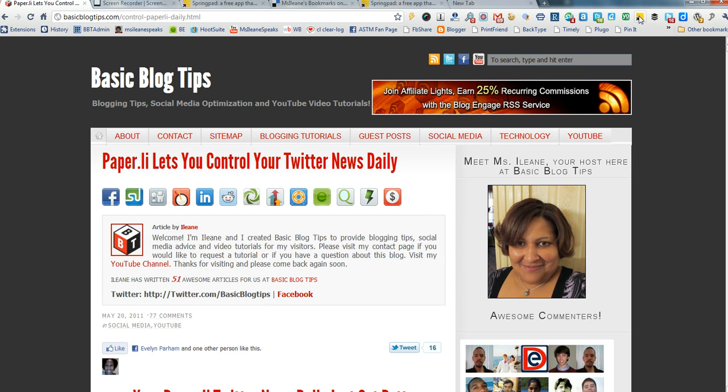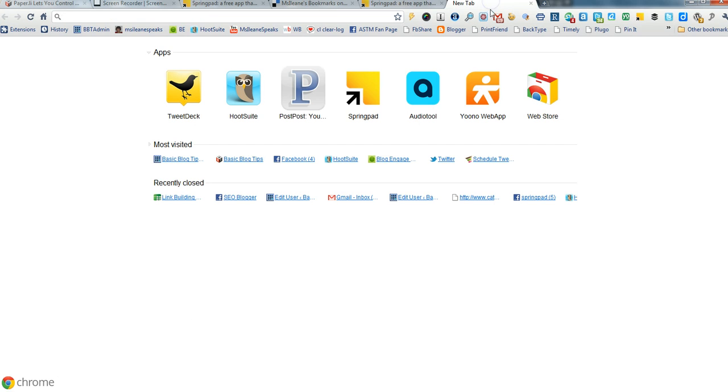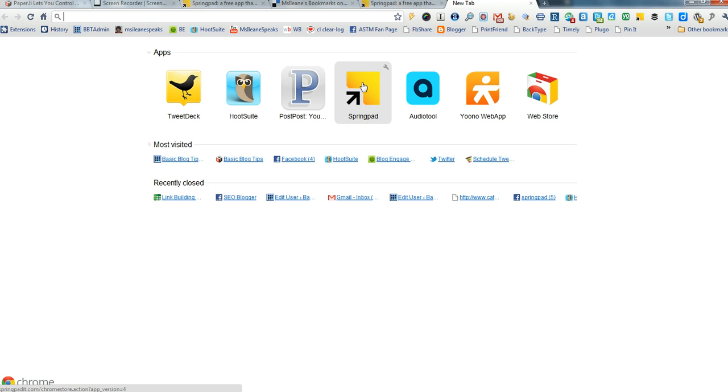SpringPad is available as an extension for Google Chrome, and you guys know how much I love Google Chrome. It's also available in the Chrome Web Store as an application. So let me just back up and tell you a little bit about what SpringPad is.